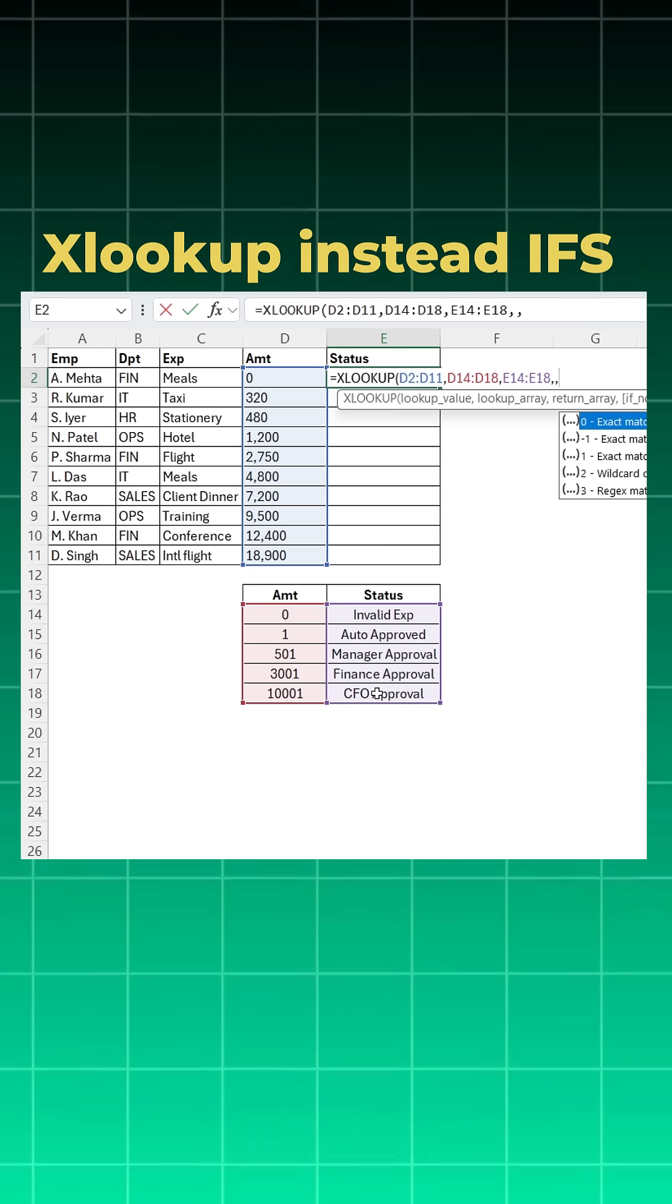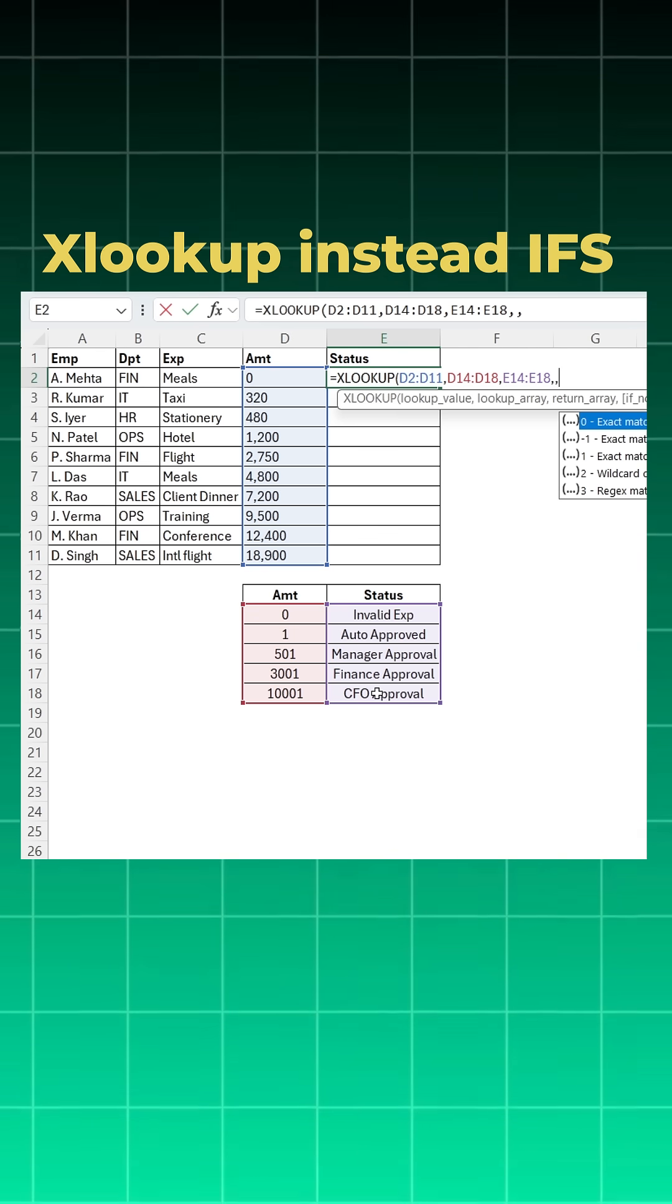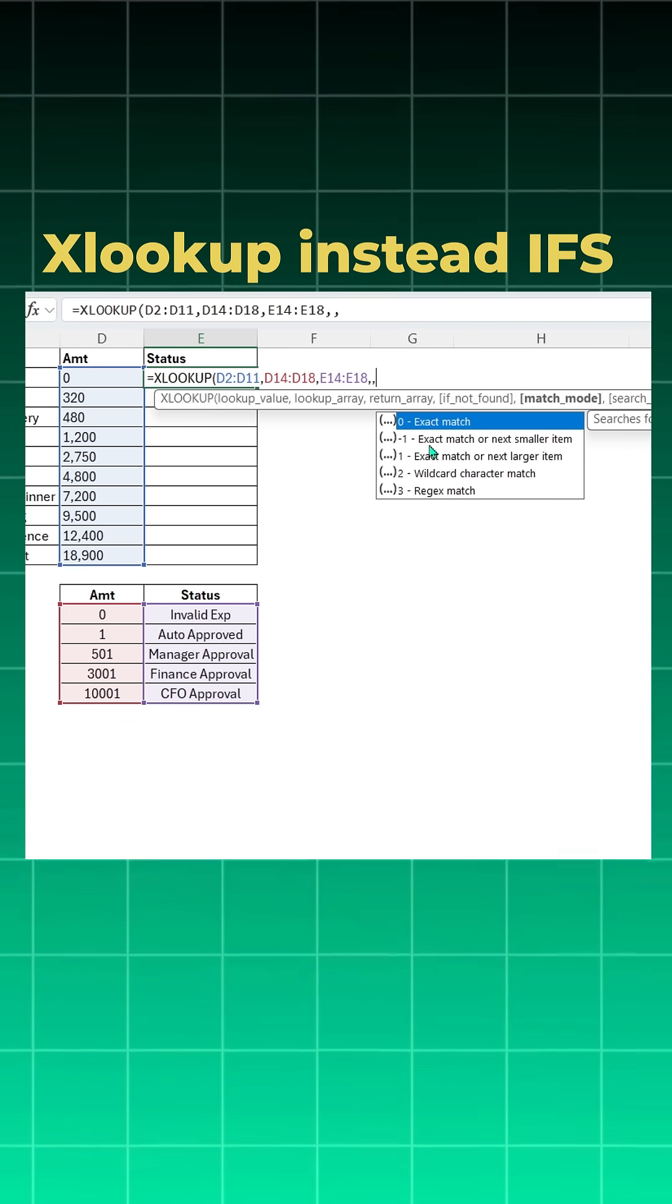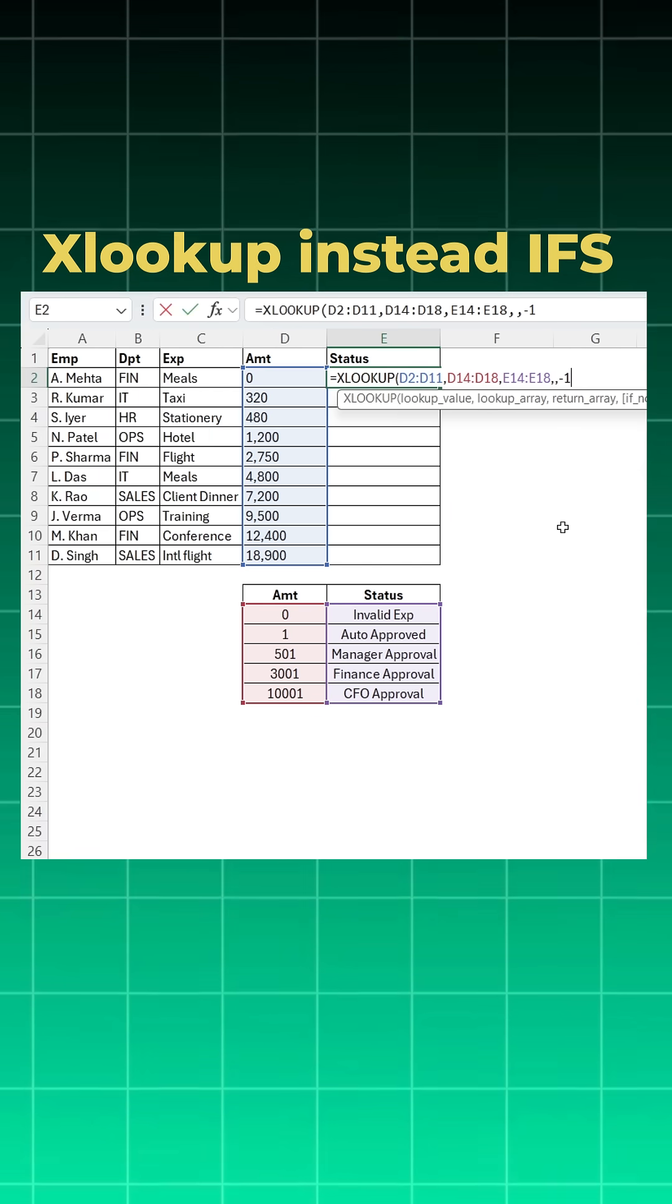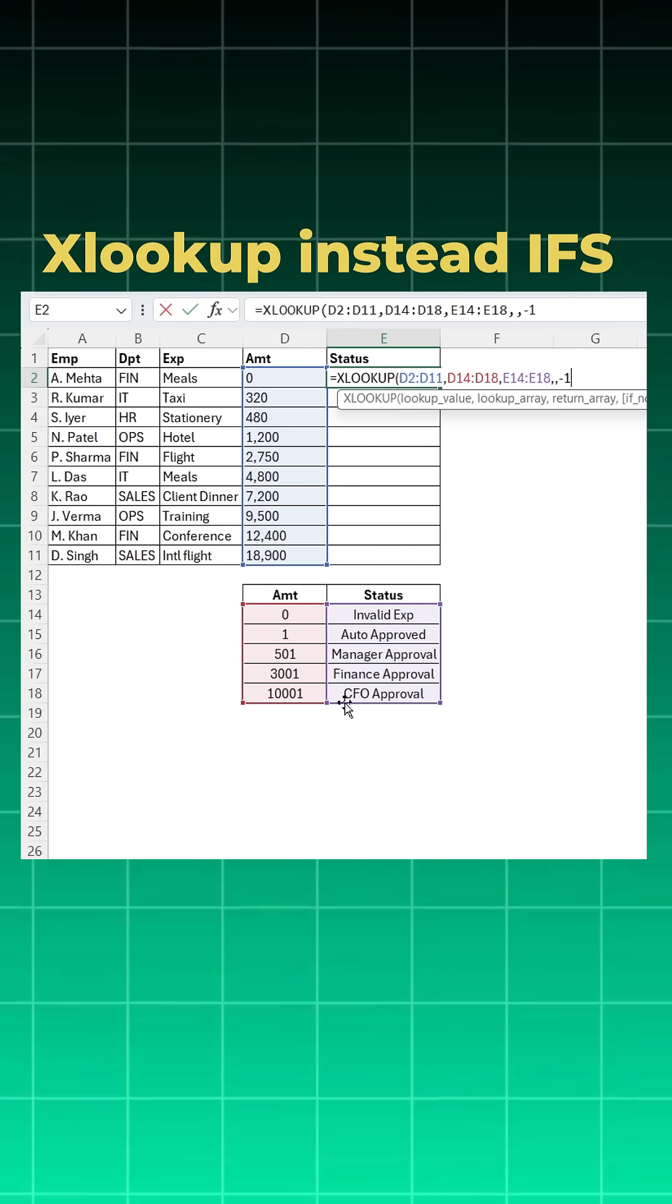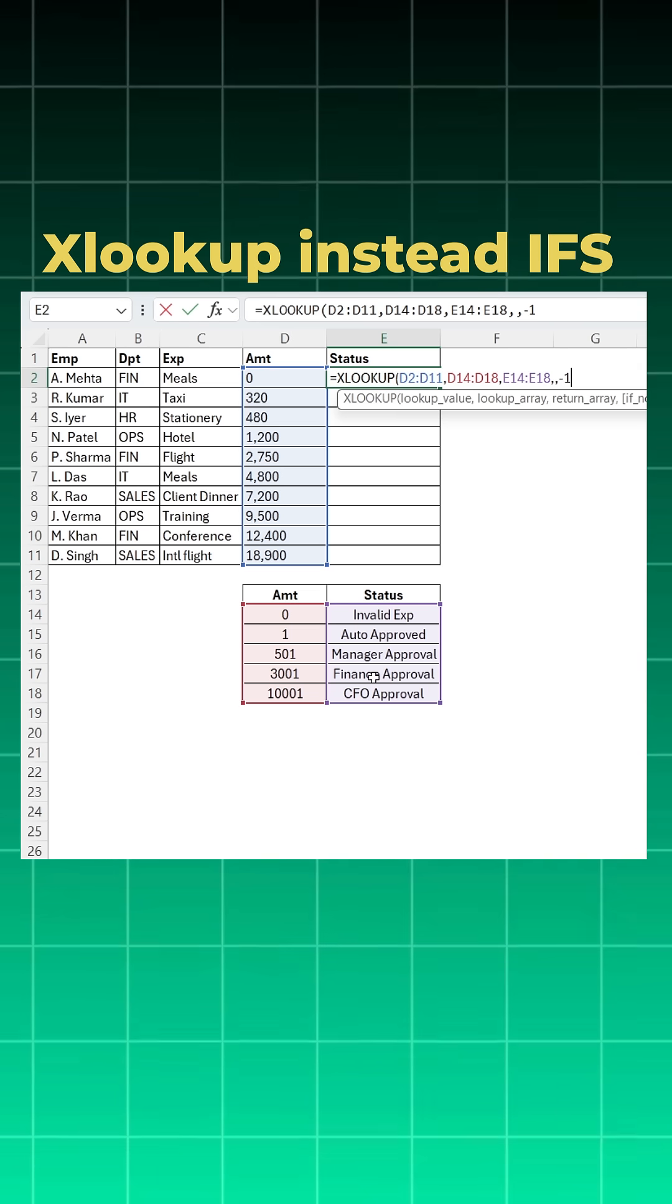Match mode, this is very important for this to work. You will choose minus one, which is exact match or next smaller item. The rule says from 3001 onwards the status is finance approval.